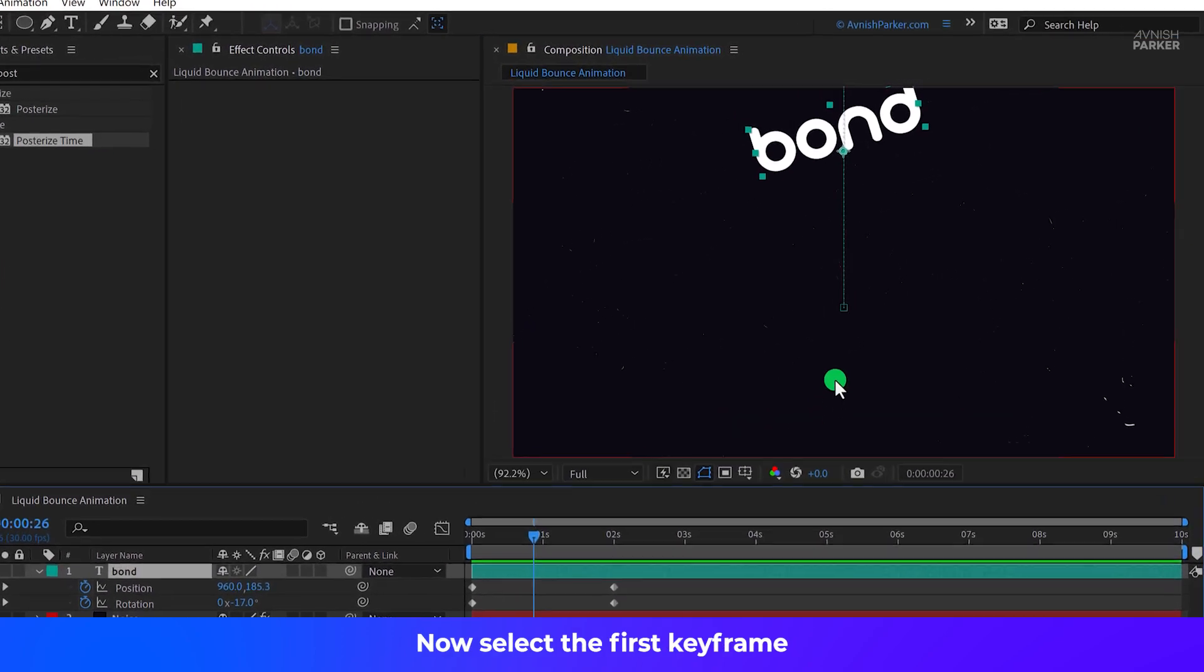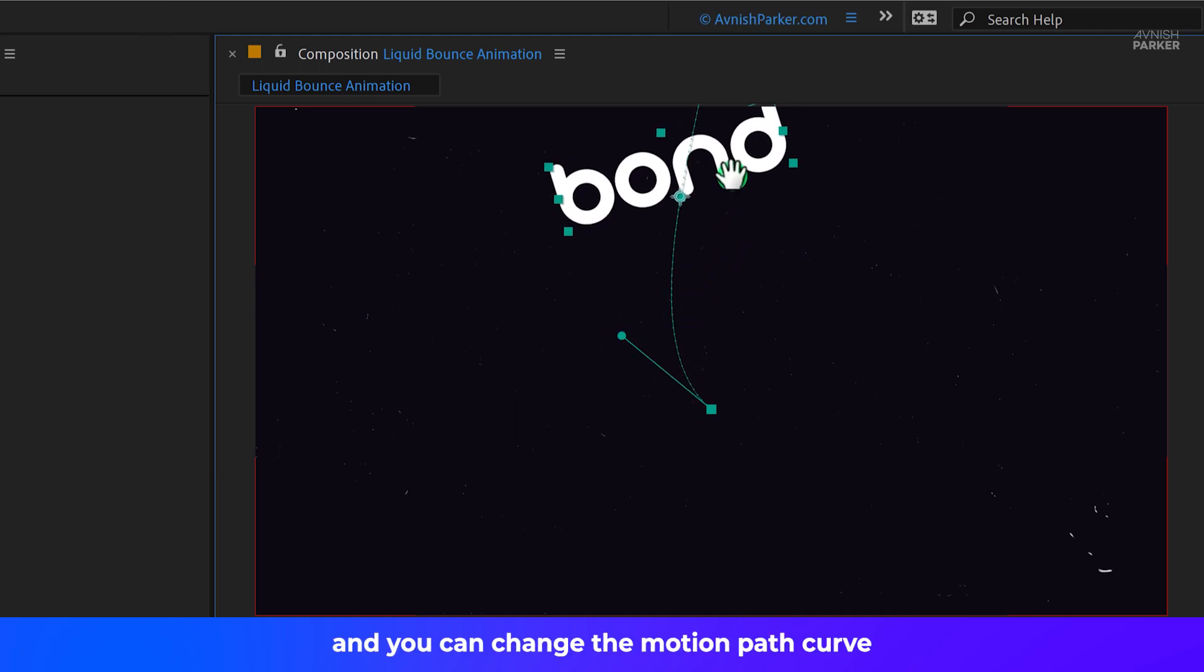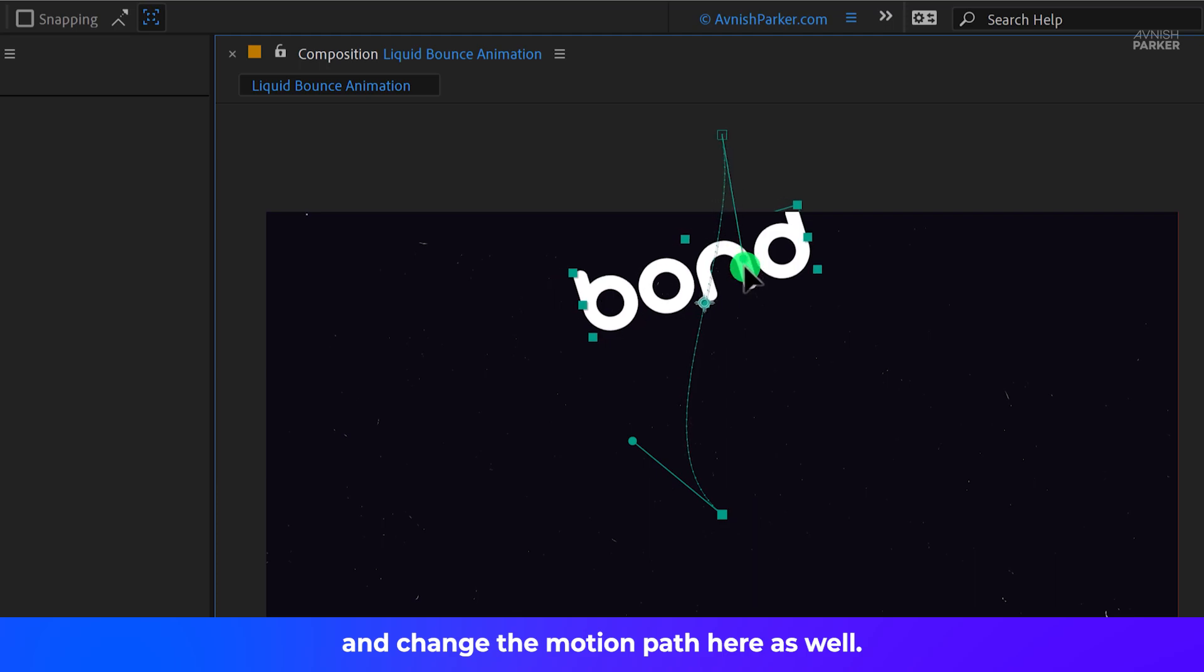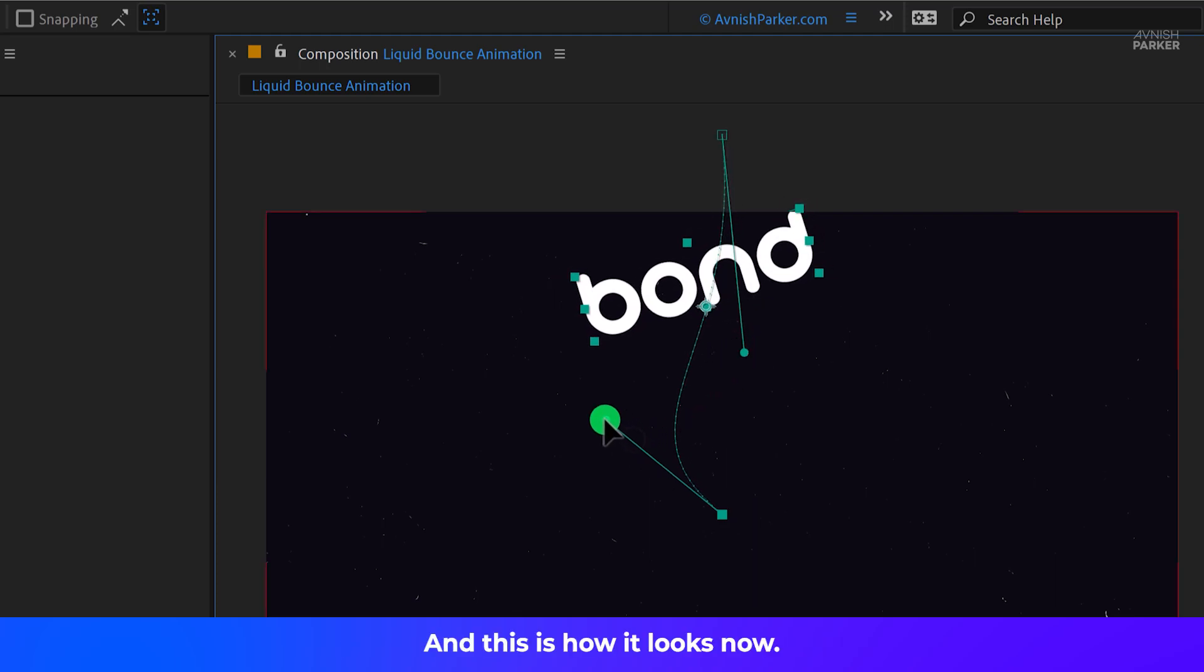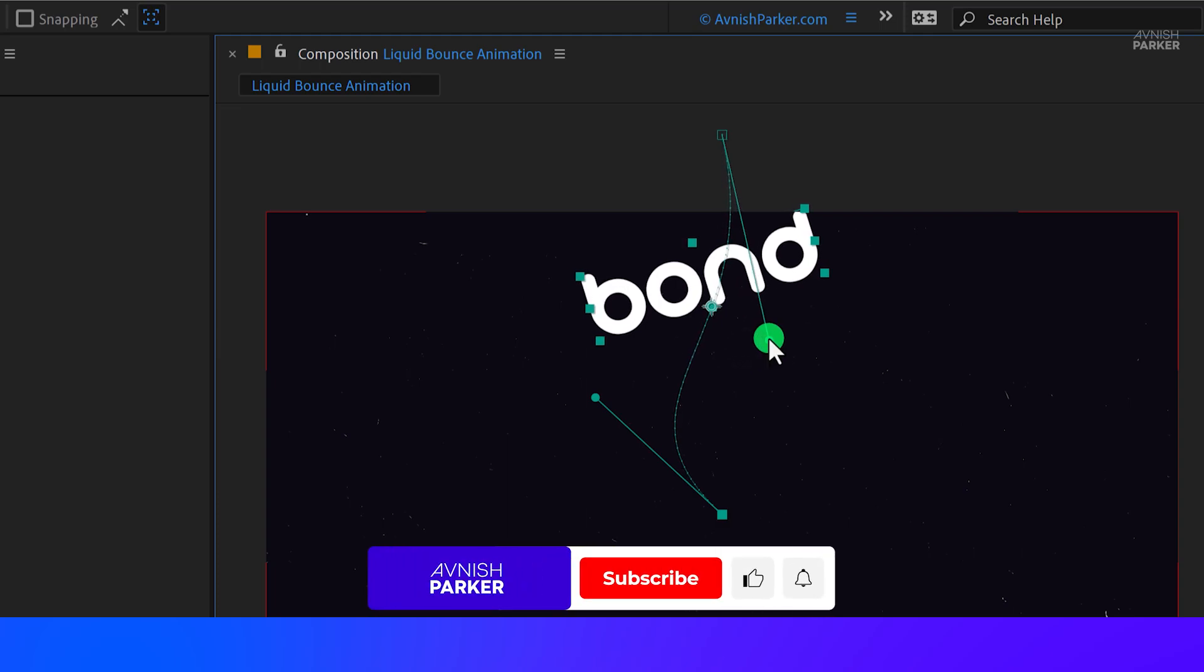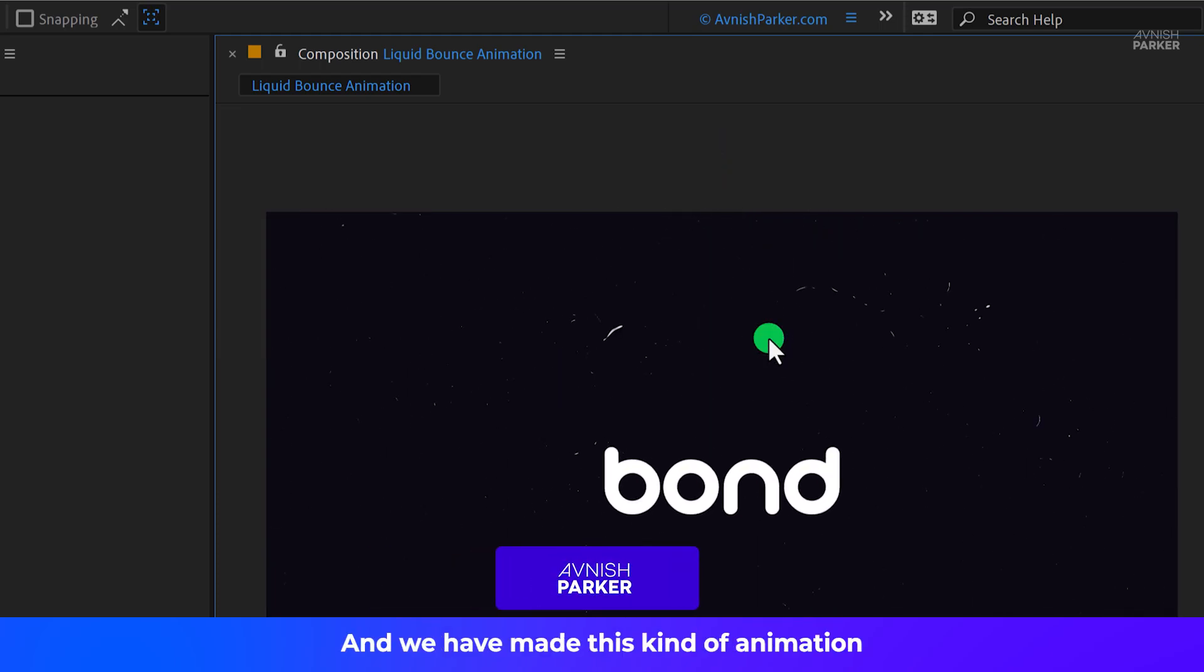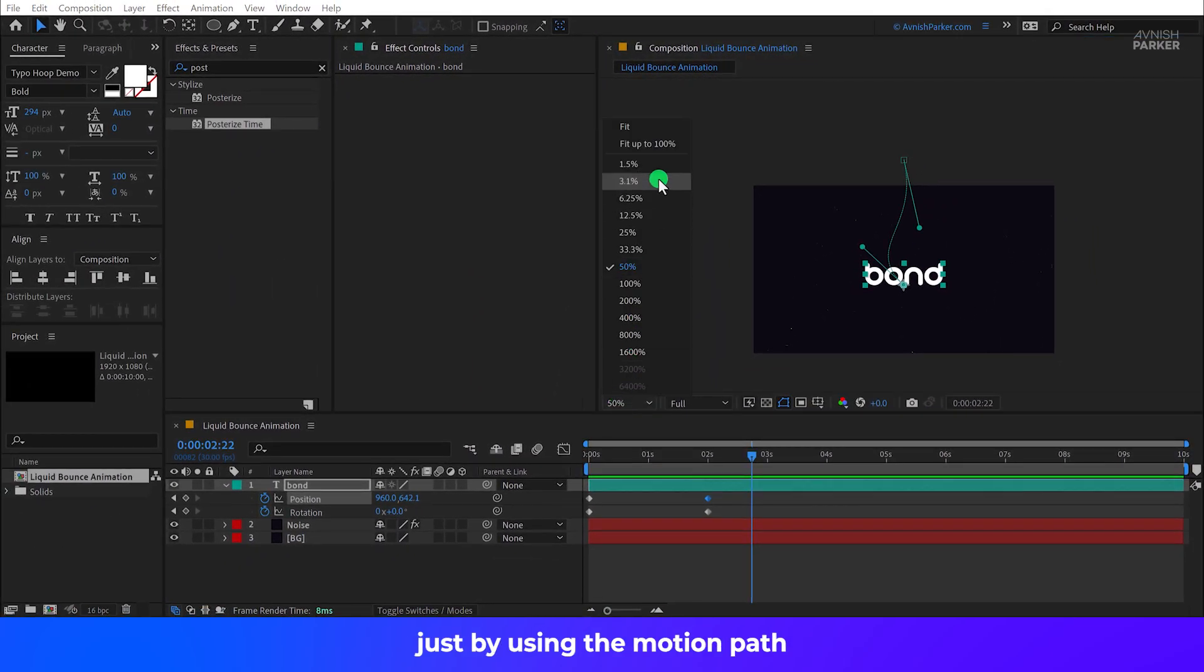Now select the first keyframe and you will find this handle. Just play with it and you can change the motion path curve. Let's scroll down and change the motion path here as well. And this is how it looks now. It is like a Bezier tool. Check the animation and we have made this kind of animation just by using the Motion Path.